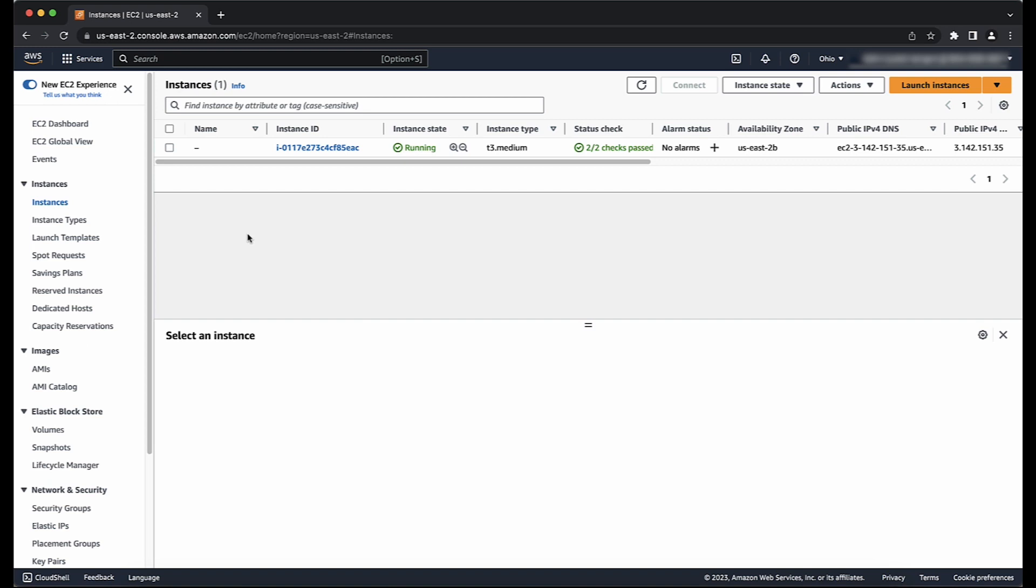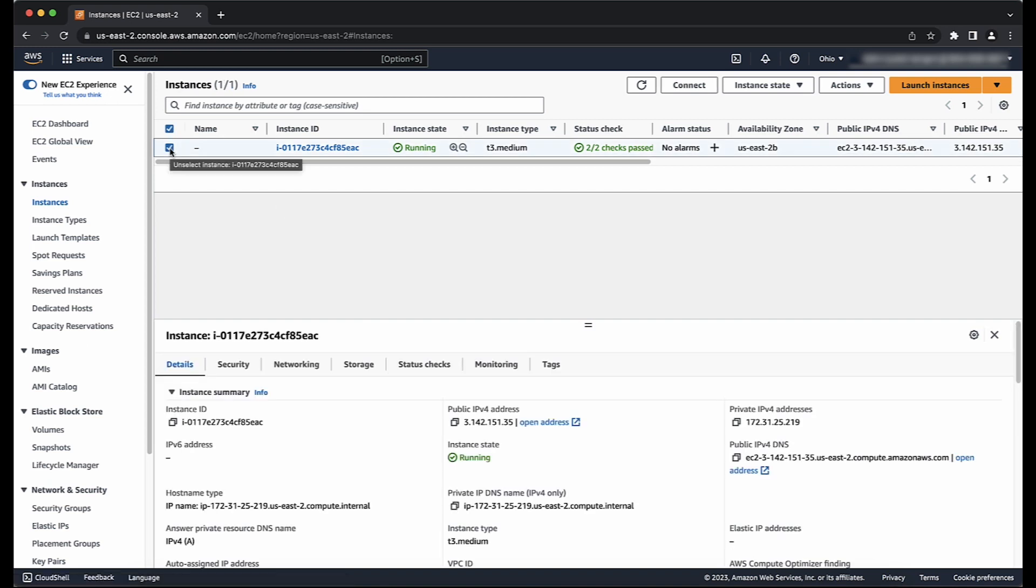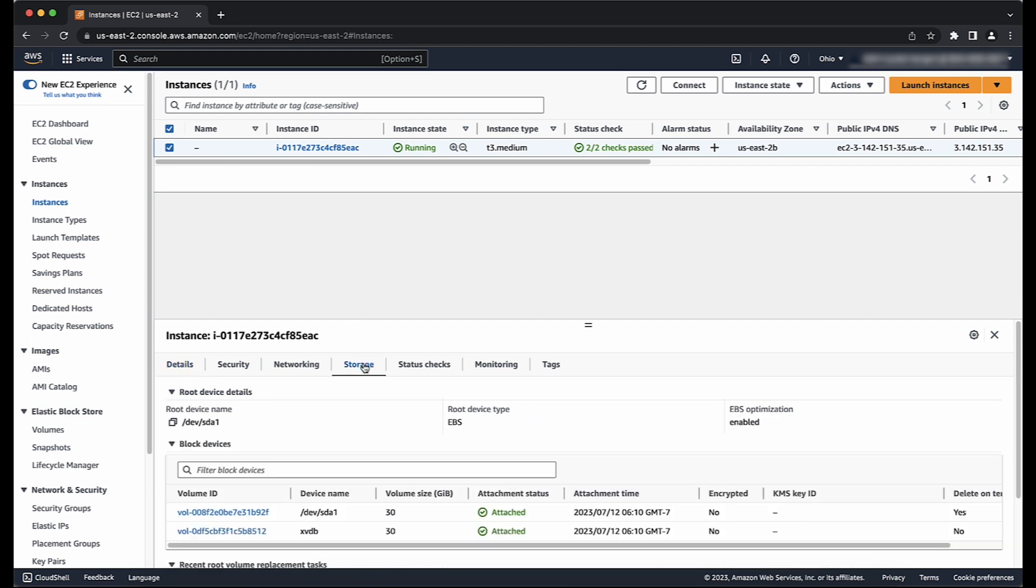Now, select the instance that you want to expand. From the Storage tab, choose the EBS Volume ID.